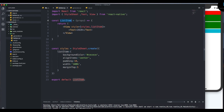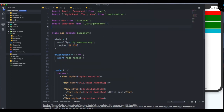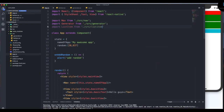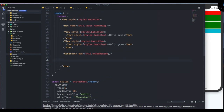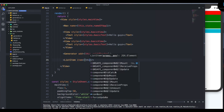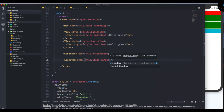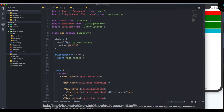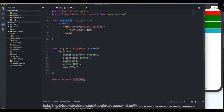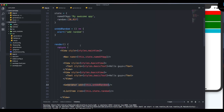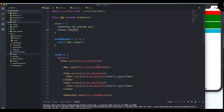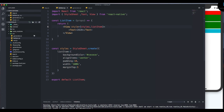We need to import ListItem into the parent component, so at the top I'll add: import ListItem from './src/ListItem'. Then in the render, below the Generator, I'll include the ListItem component and pass an 'items' prop set to this.state.random. Each time we add a number that state change will be reflected in the ListItem.